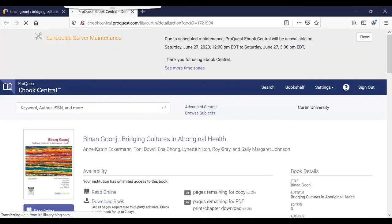I have several options for reading the online book and can download a chapter if I want, otherwise I can read it online.